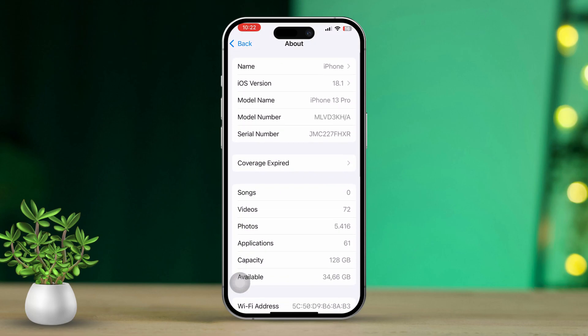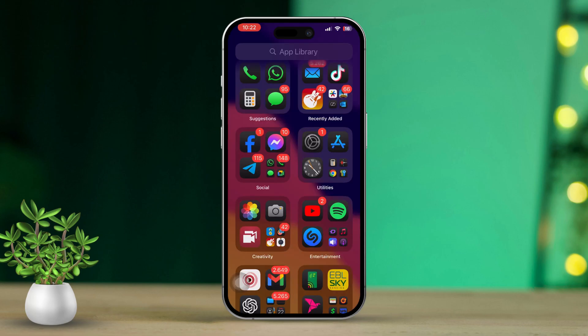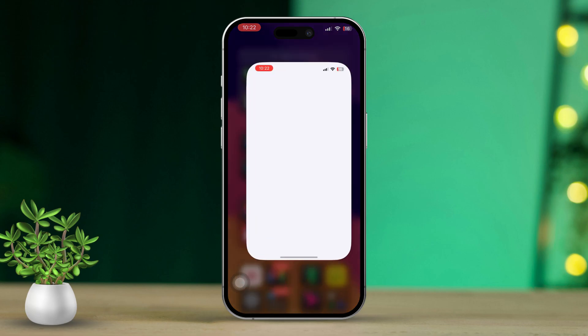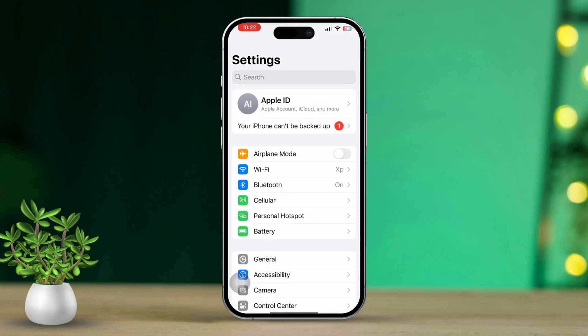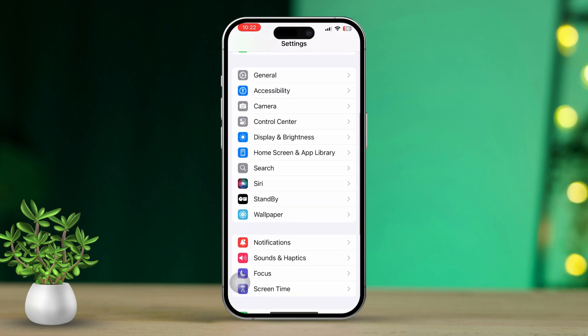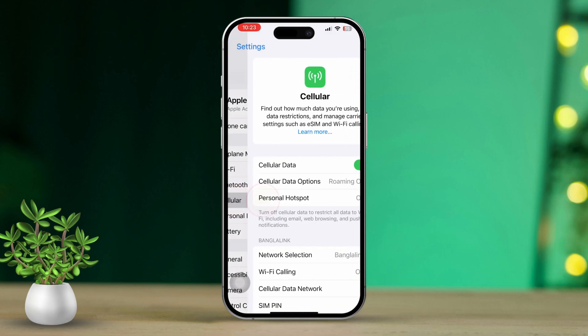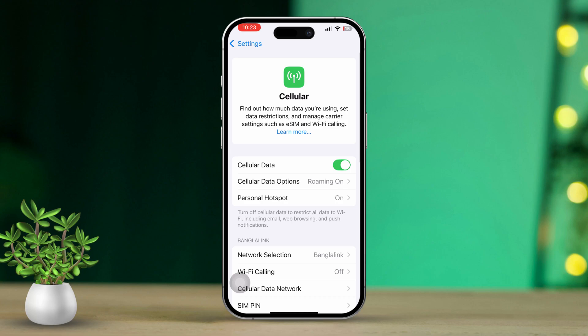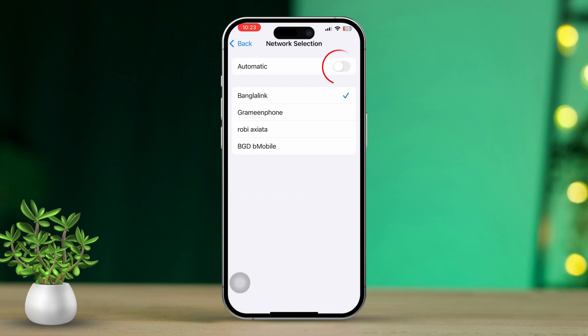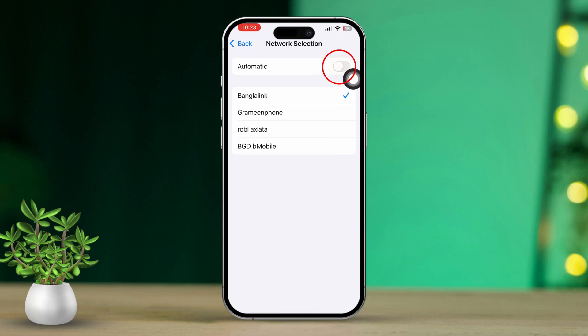Solution 2: Disable and Enable Network Carrier. Open the Settings app, then scroll down and tap on Cellular. Next, scroll down again and tap on Network Selection. Turn it off and wait for a moment, then turn it back on and see if the issue is resolved.